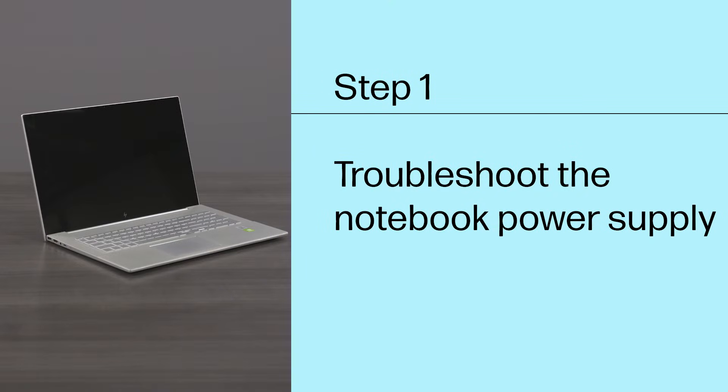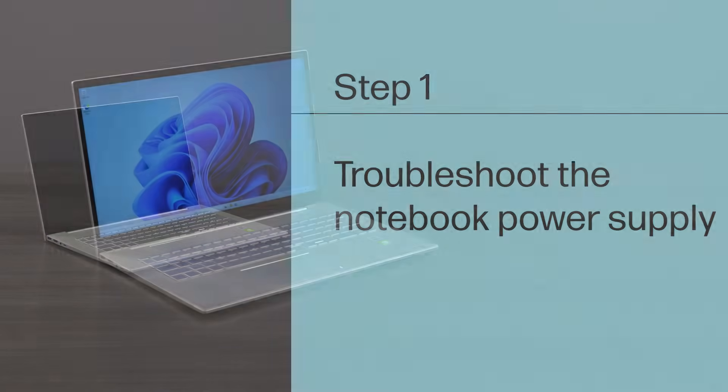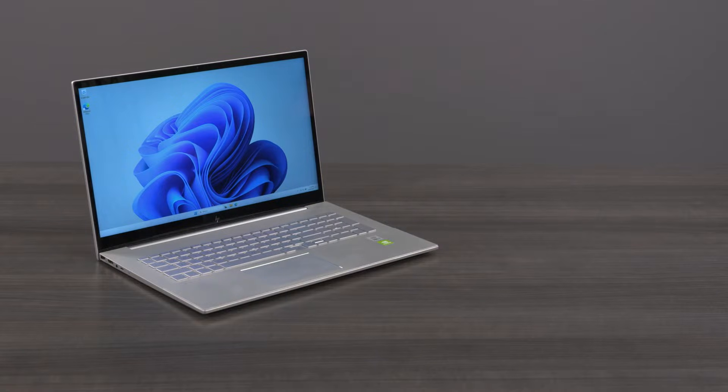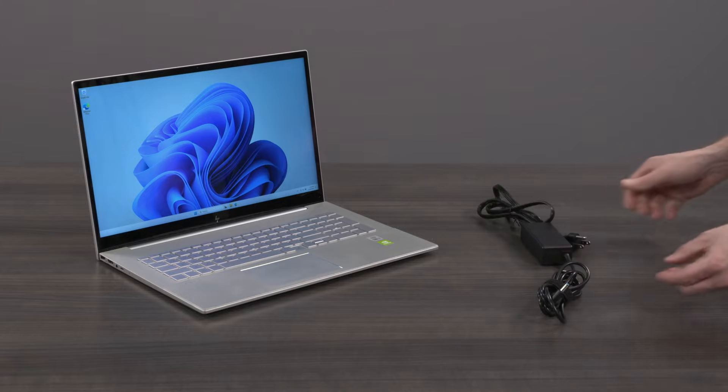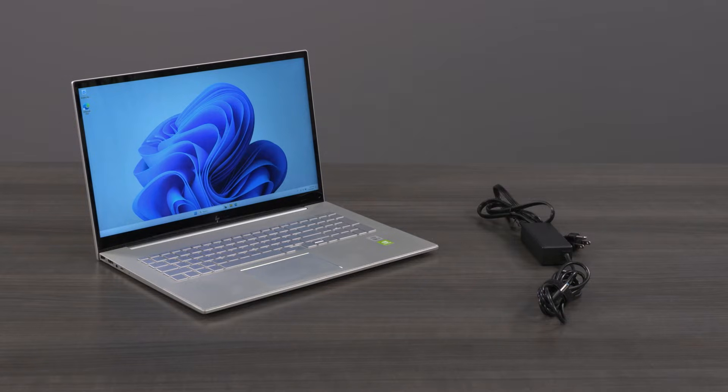Step 1: Troubleshoot the notebook power supply. Make sure that you are using the AC adapter that came with your notebook to prevent damage to the battery.